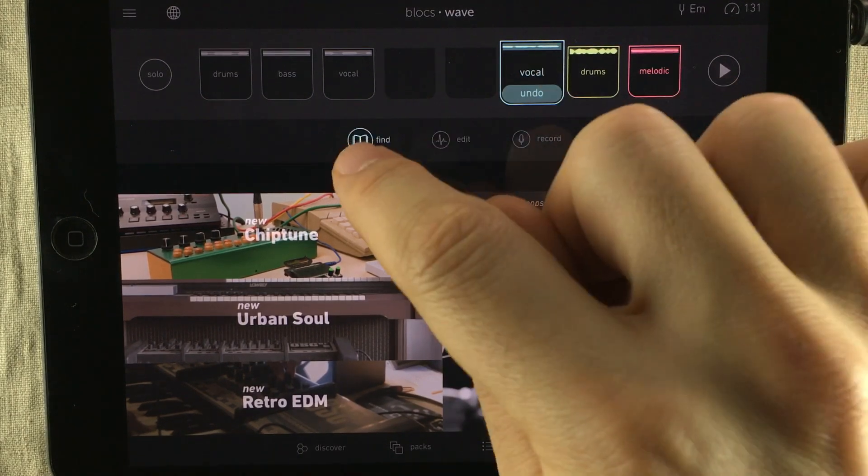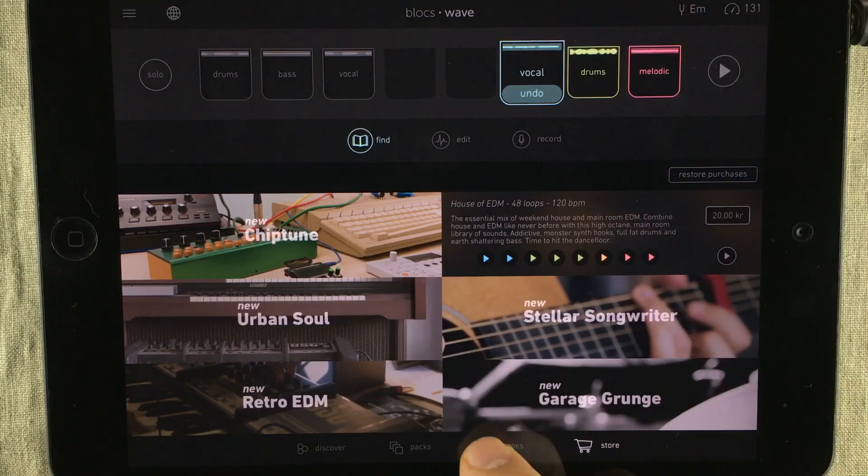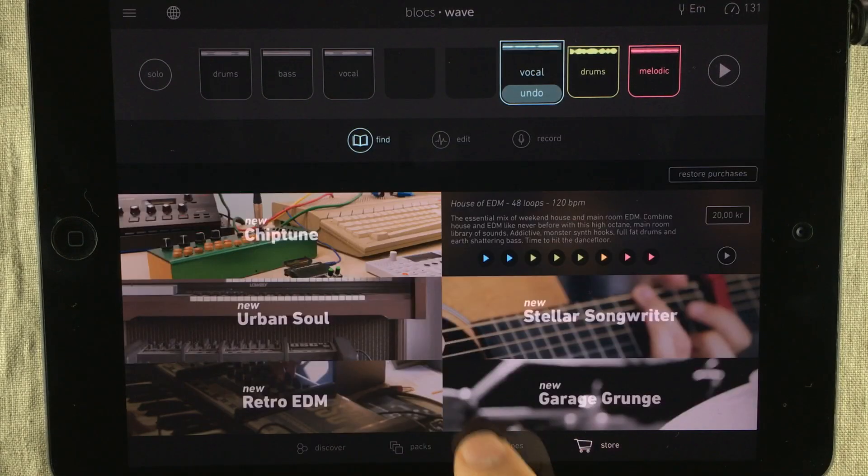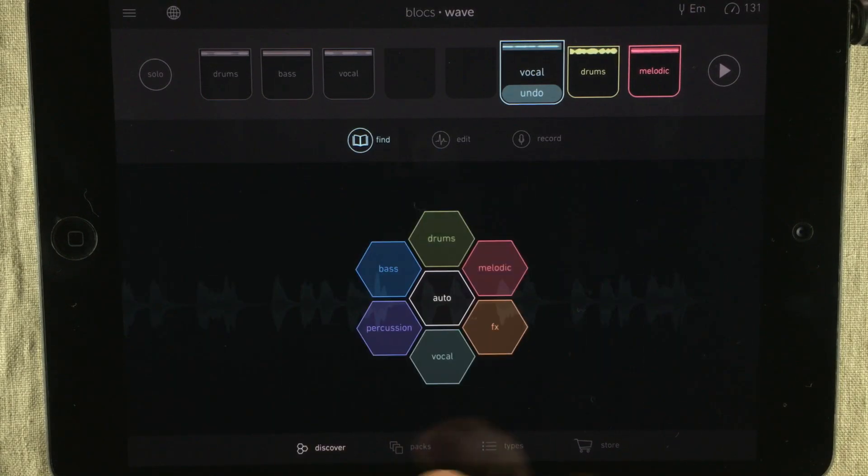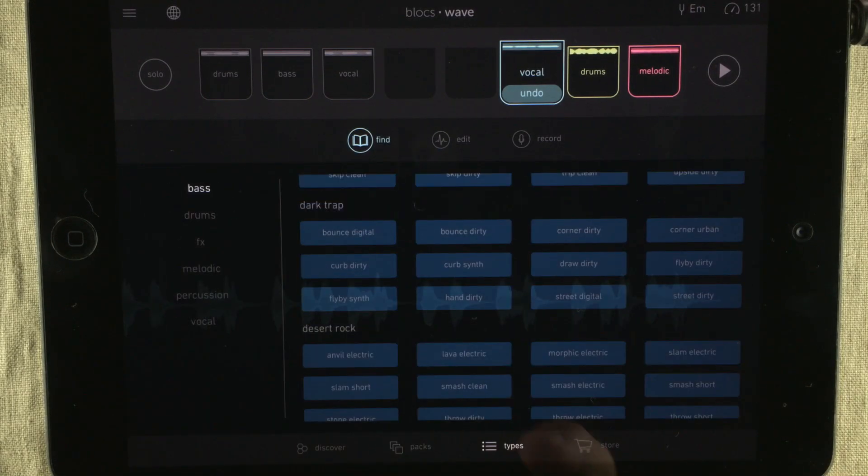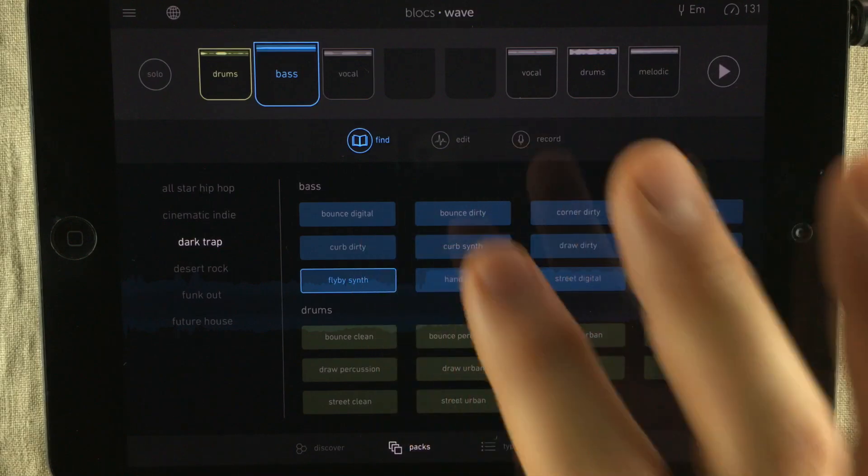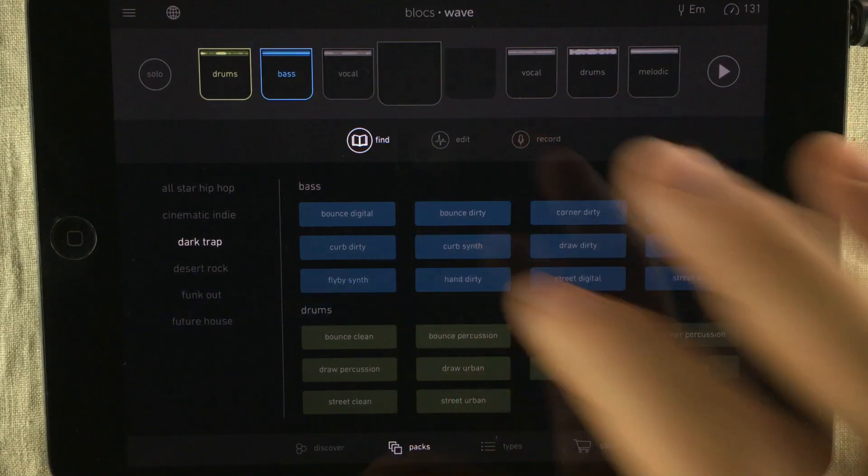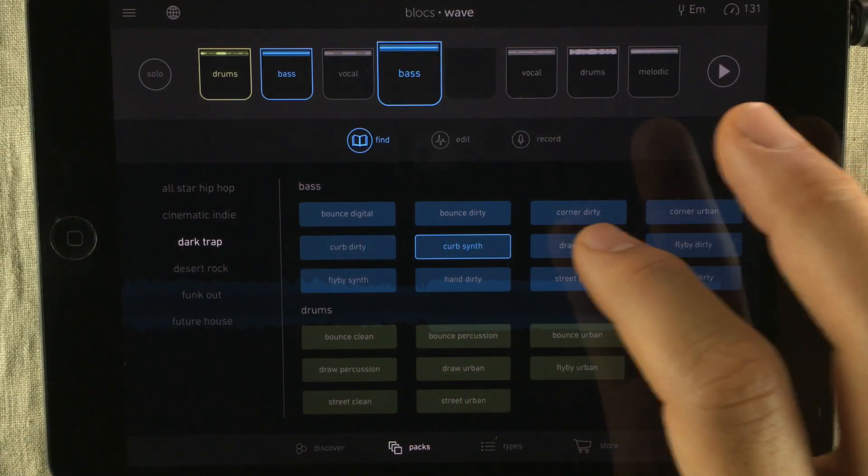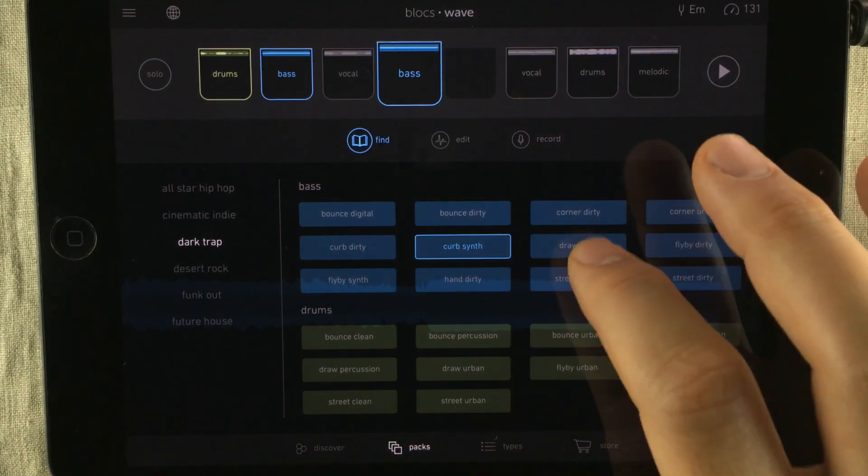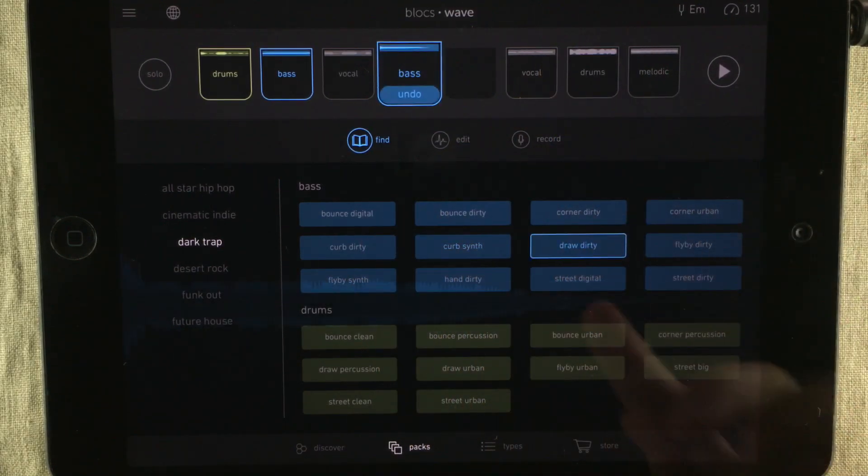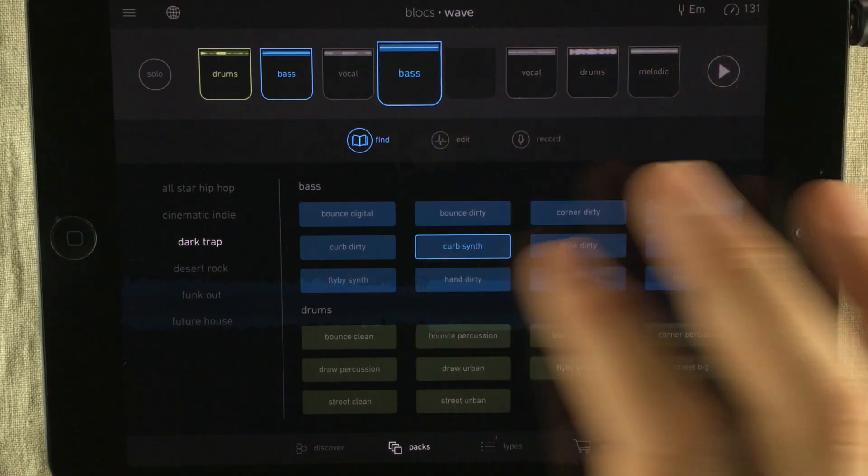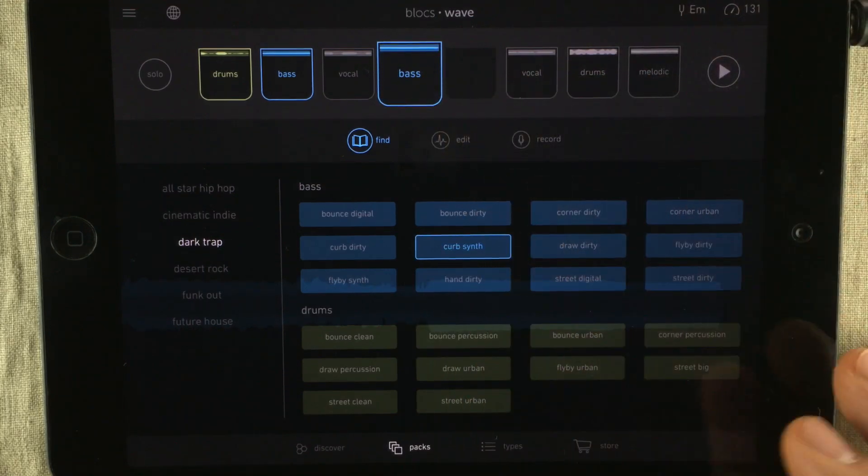Now, as long you're inside the find menu, these four pages all tie into the library systems with all the loops. Now, you do have an undo function. I choose Curbsynth and then I choose Draw Dirty and I can undo and get back to this sound I had before.